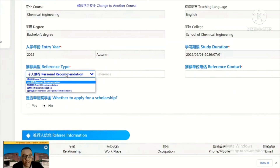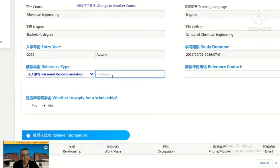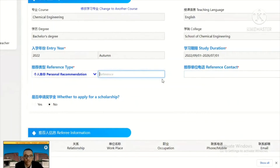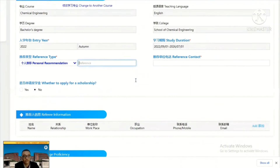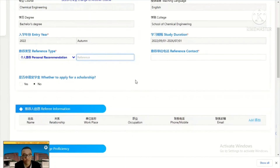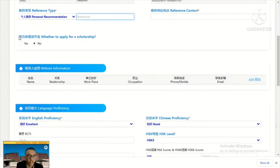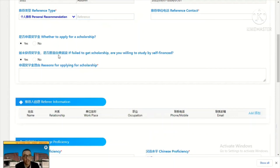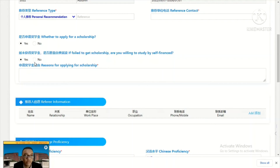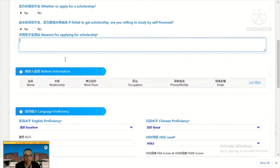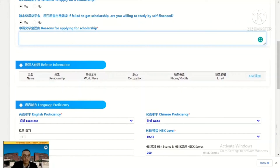Your reference type: if you found out about Tianjin University from this video, you can write the speaker's name as a personal reference. Whether to apply for scholarship is important — click yes if you want to apply. If you fail to get a scholarship, you will be asked whether you are willing to study self-financed. If you say no, you will not be considered for admission; if yes, you continue by self-finance. Add the reasons for applying for the scholarship and your referee information — someone who gives you a recommendation letter.